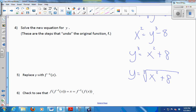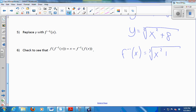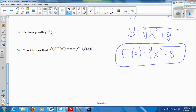And the very last step: replace y with f inverse of x. So that's how you find an inverse function. Replace f of x with y. Interchange the x's and y's. Solve the new equation for y. Replace y with f inverse.